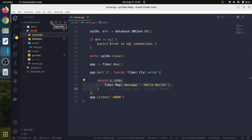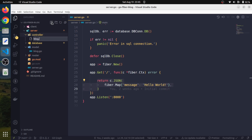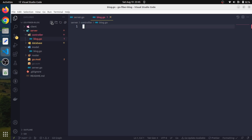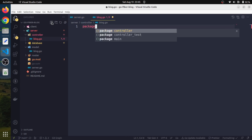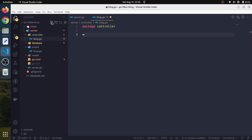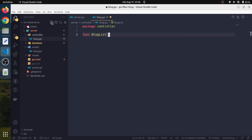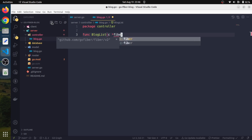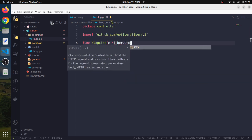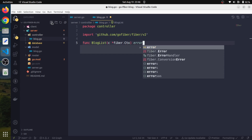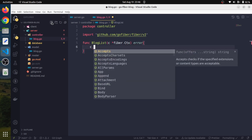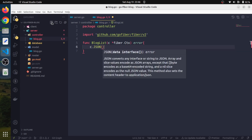Let us work on our controllers. We will create a file and we will name it blog.go. It will be a part of package controller, and here we will create those functions which will be the endpoints. The first one would be to list the blog. So let's call it BlogList — it will take a pointer to fiber.Context and it may return an error. We are going to return plain JSON.